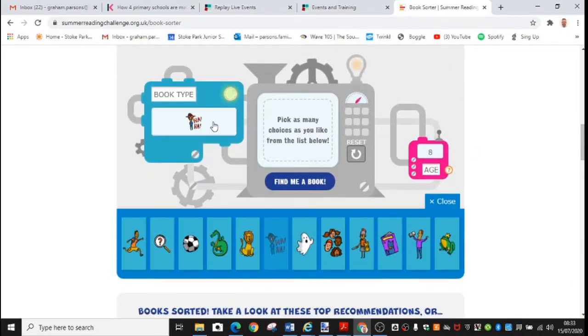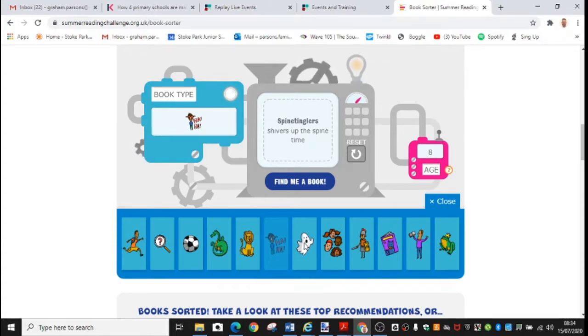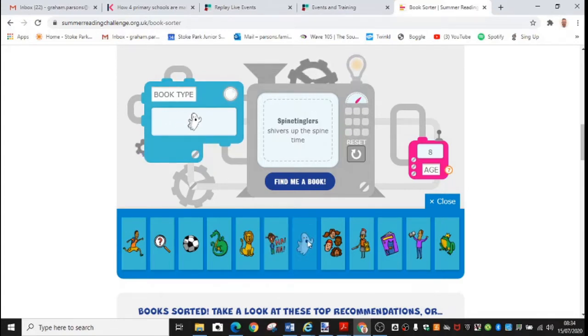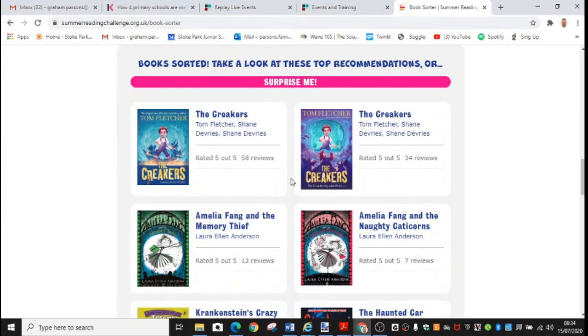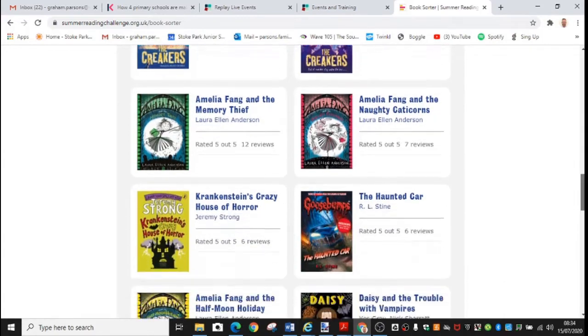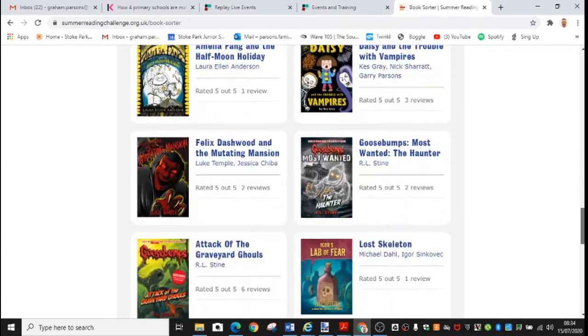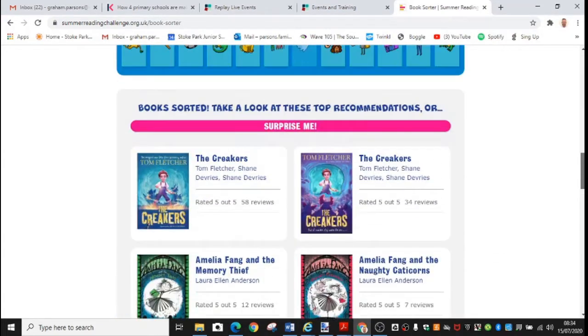So instead of being funny books, let's say I would like spine tinglers. So we're going to deselect funny and have a spine tingler book for an eight year old. Find me a book. And here we have some Tom Fletcher books, which I love. Love the Tom Fletcher books. And various other books that could be seen as being spooky or scary.